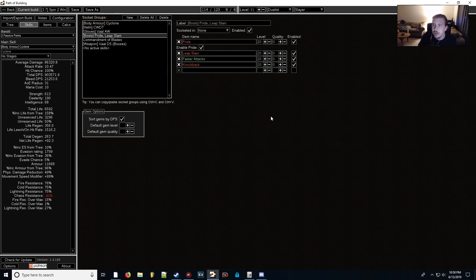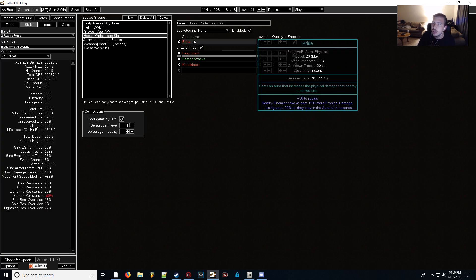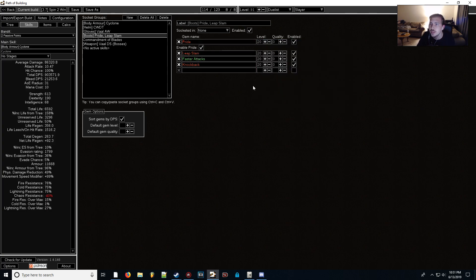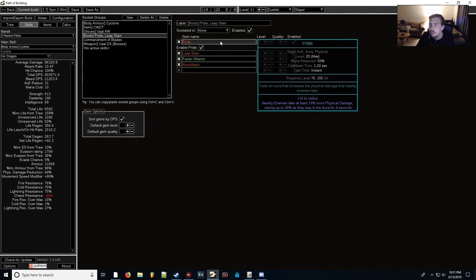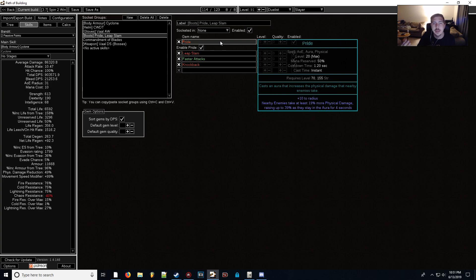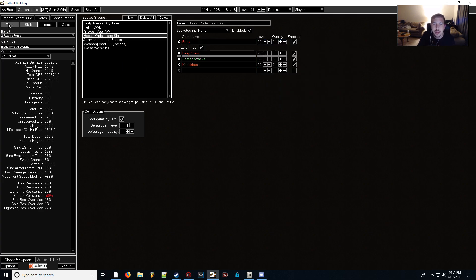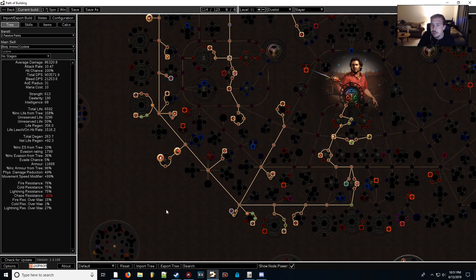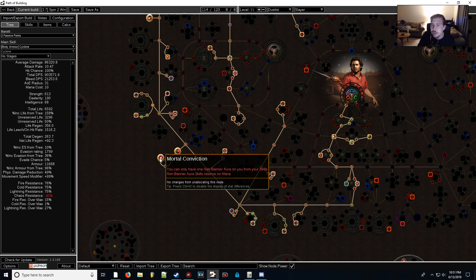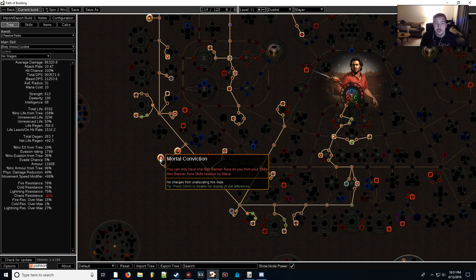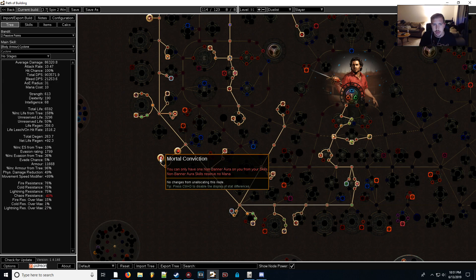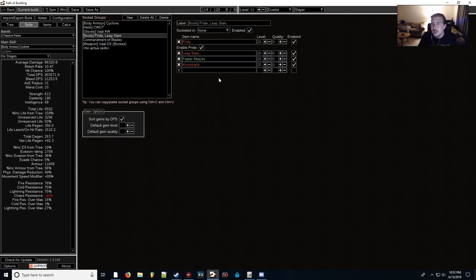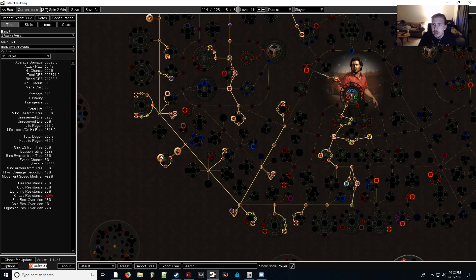One more thing I haven't talked about yet is that we are going to be using an aura called Pride. Pride works similar to Close Combat, where enemies that are closer to us will take more damage, and they'll actually take more melee damage the longer they are in our aura for. And with the changes to Blood Magic, if we look down here in the tree, there is another keystone here called Mortal Conviction, and we actually will get to use our Pride aura for free with no cost to our life pool. The downside is that we don't get to use any other auras, so we won't really be able to use our Heralds that we're currently using, so we won't want to take Mortal Conviction until much later in the game.